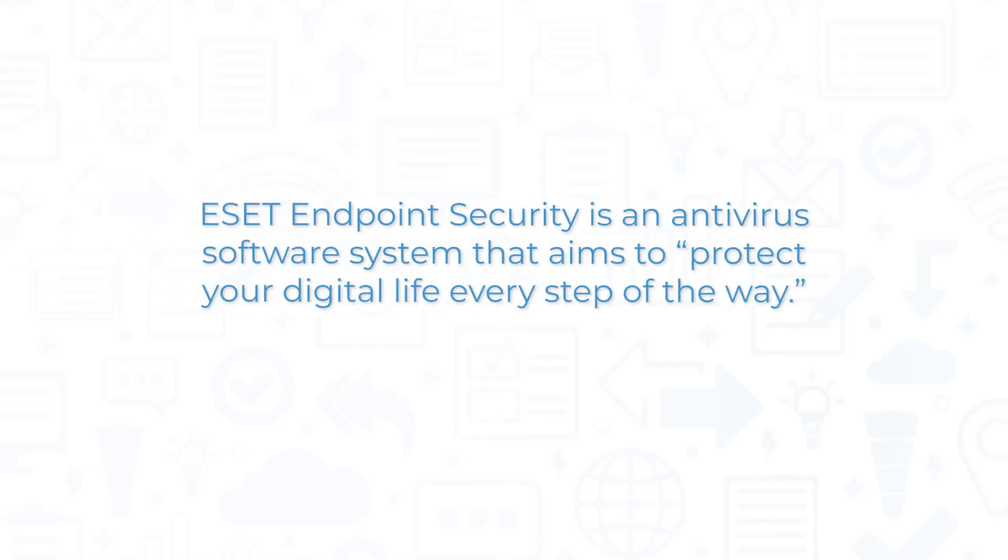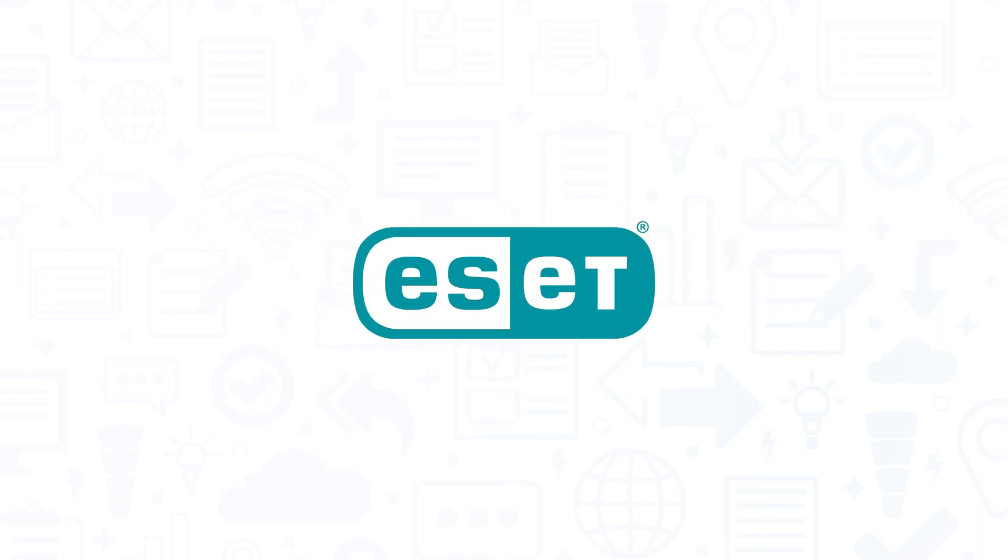ESET Endpoint Security is an antivirus software system that aims to protect your digital life every step of the way. If you're in the market for an antivirus solution, you'll want to consider ESET Endpoint Security.